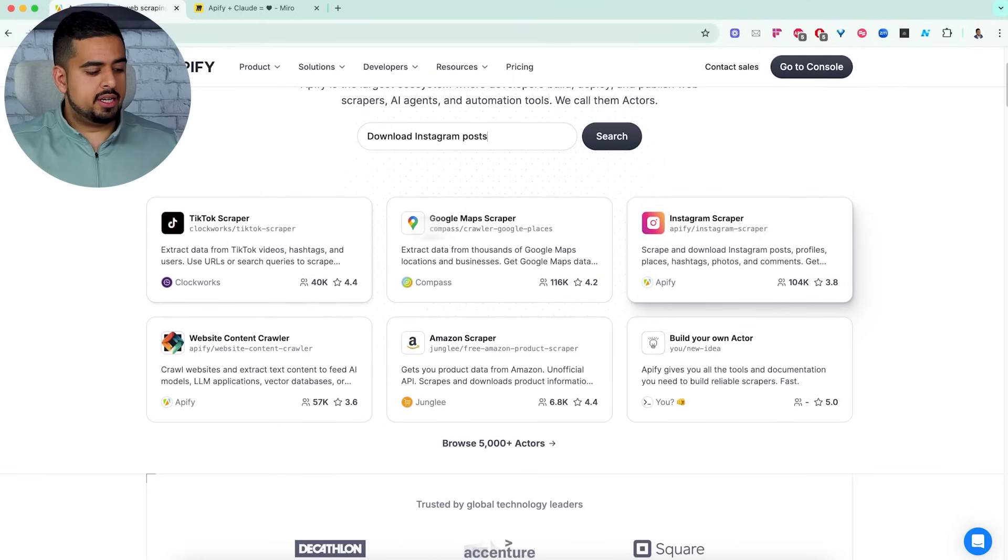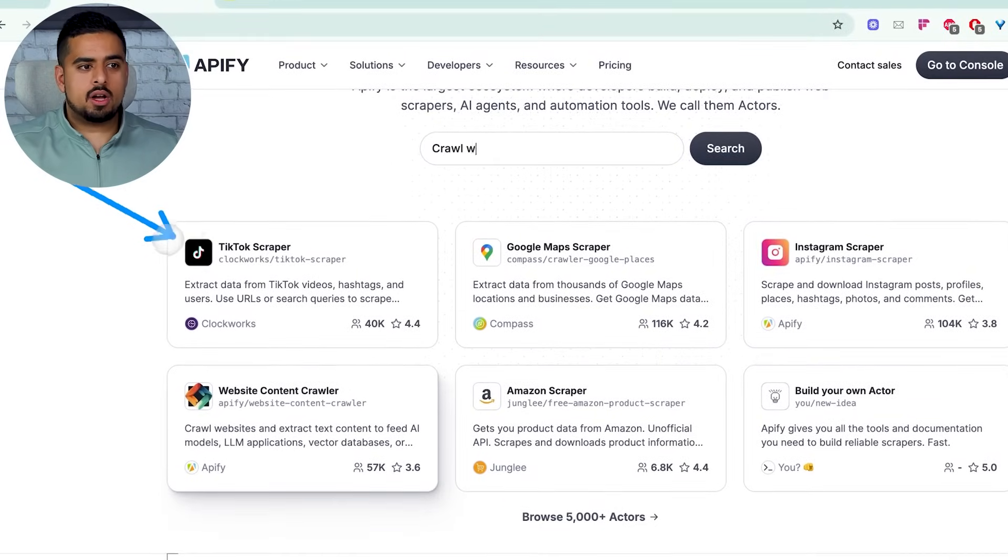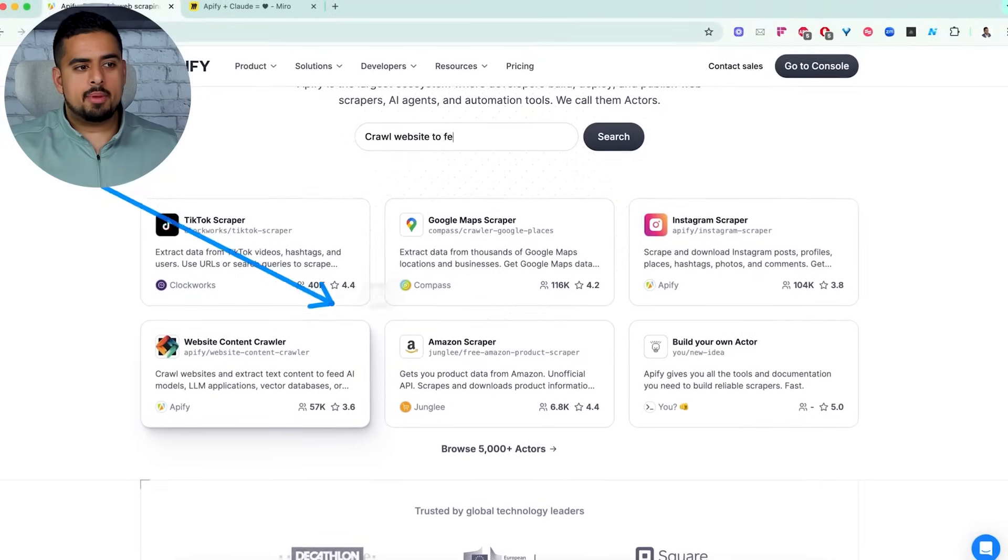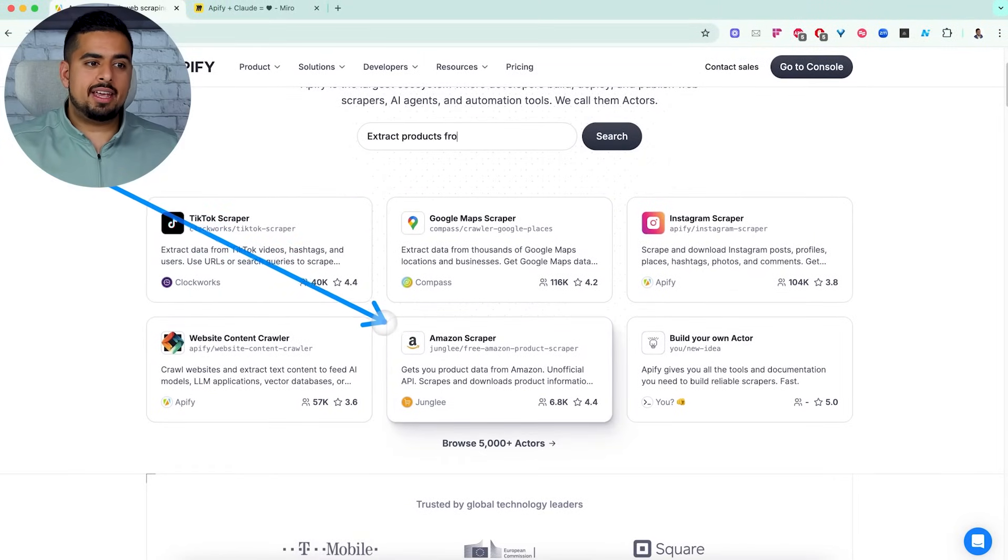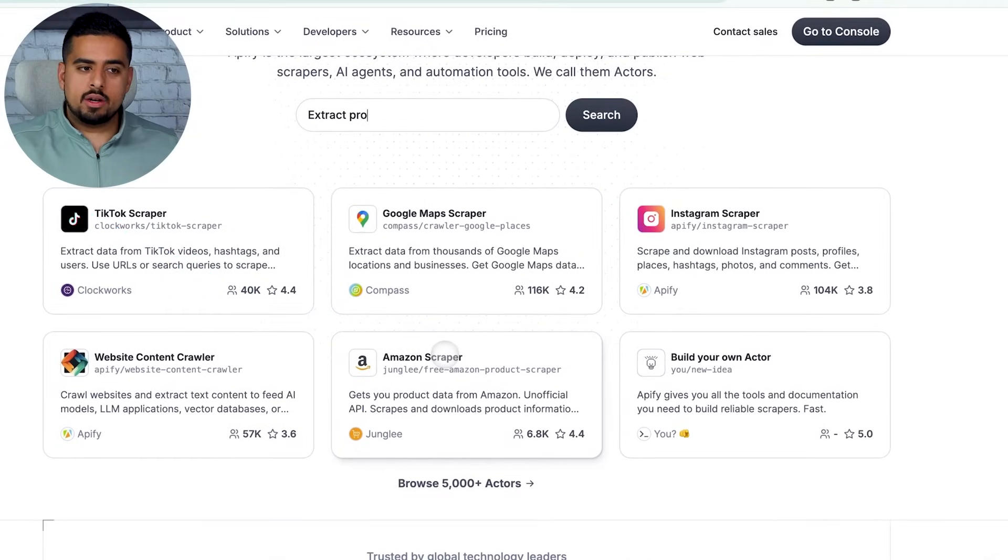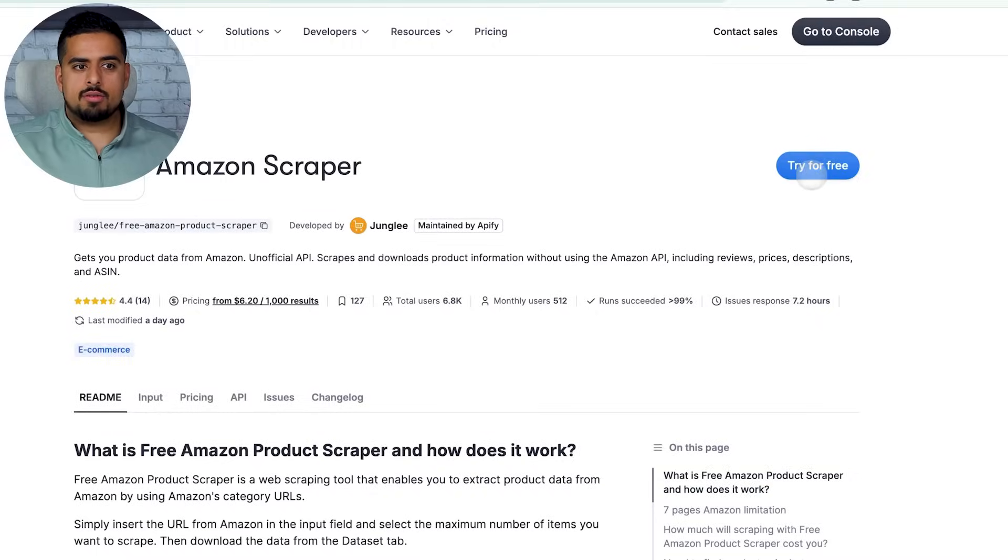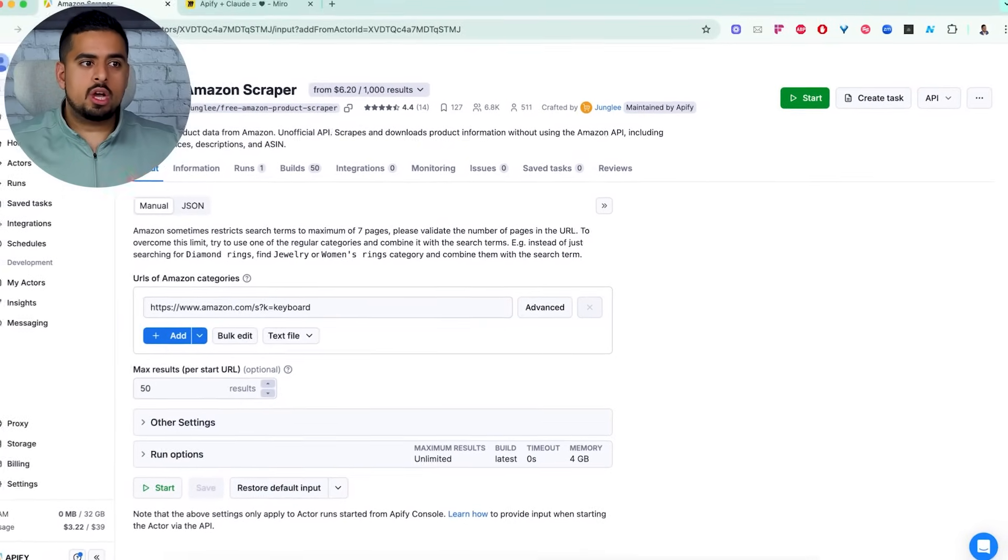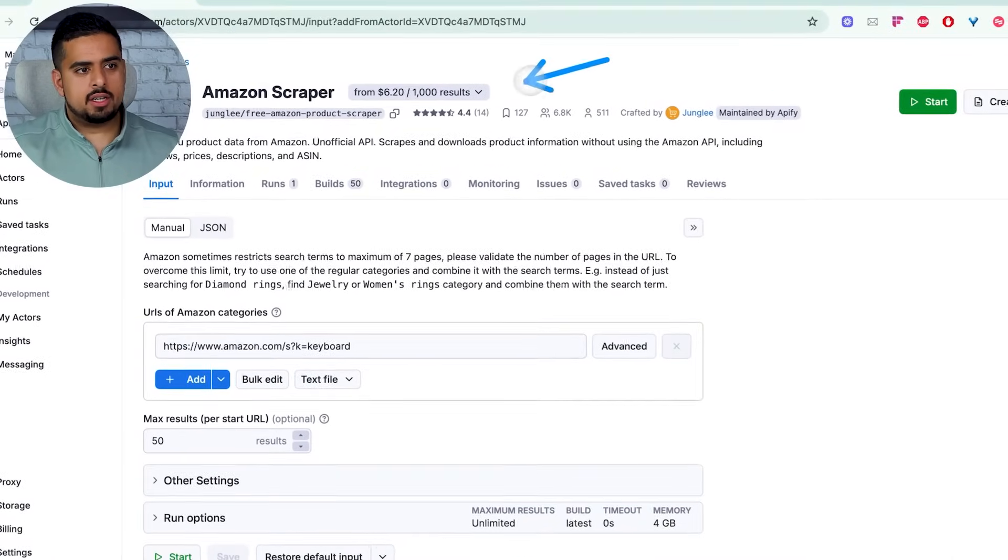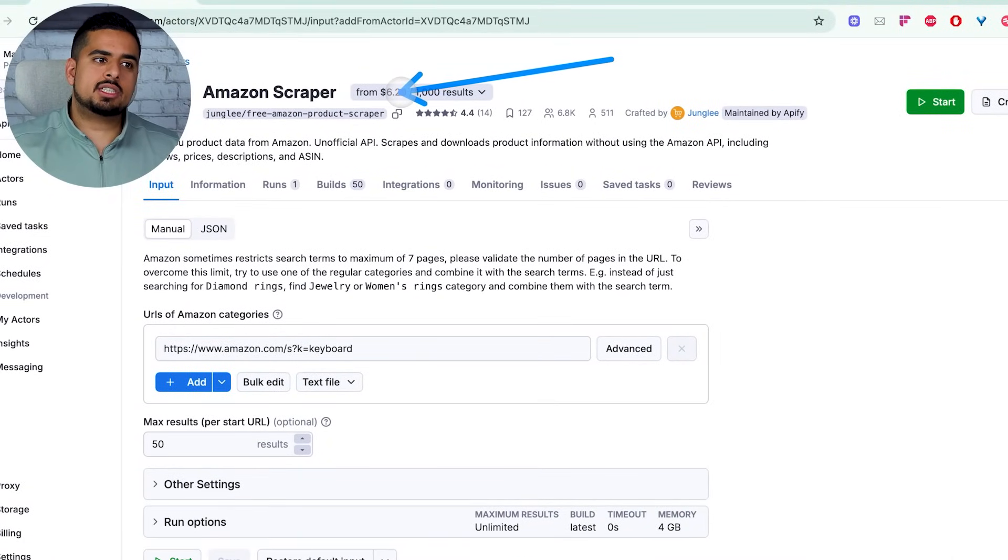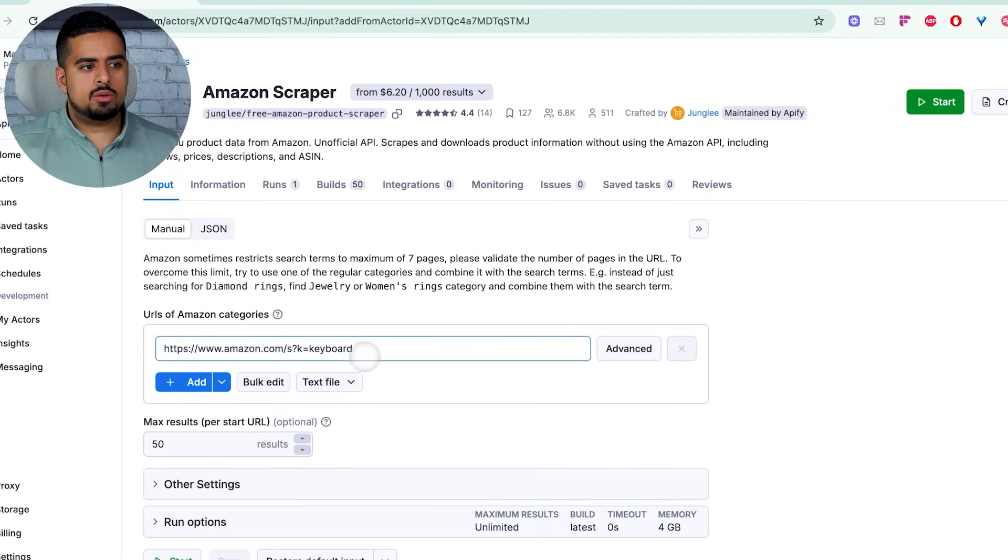So you can see on this first screen here, we have scrapers for TikTok, Google Maps, Instagram, general websites, even Amazon. And if you go into one of these, you'll be able to try for free. Now, each one of these has its own cost structure, so you want to pay attention on how you're charged, if at all. So you'll want to see at the very top here, for this one it's $6 for every 1,000 results that you actually scrape.